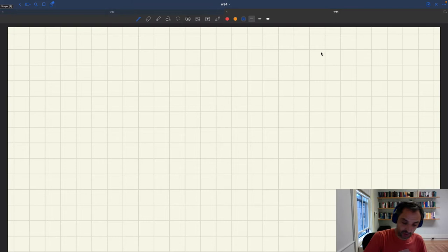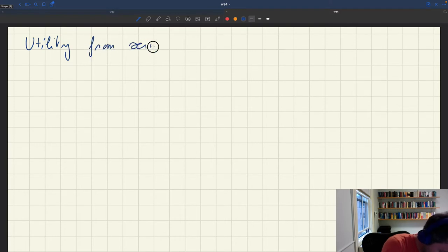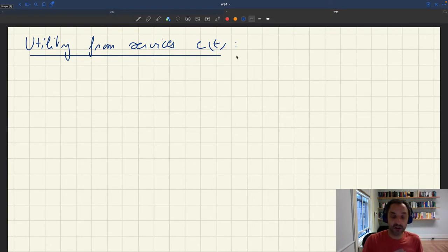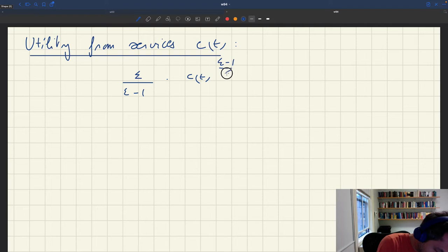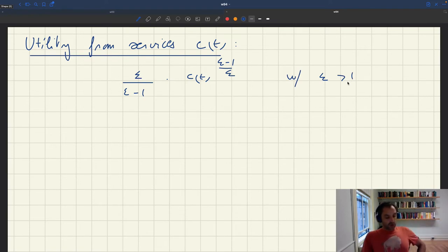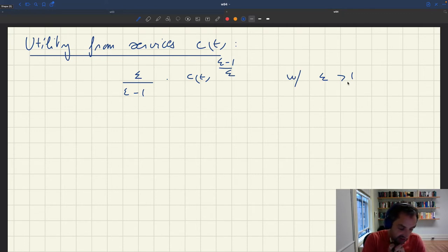Let's look at the utility derived from services, which we have denoted by ct. We'll keep the same functional form as in the basic model. So the utility from services is going to be epsilon over epsilon minus one, times ct to the power of epsilon minus one over epsilon, with epsilon strictly greater than one. It's an increasing and concave function of services, where epsilon governs the concavity.